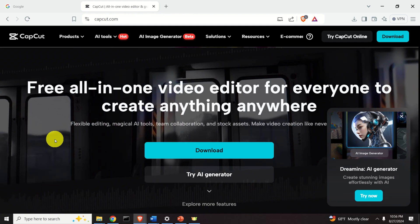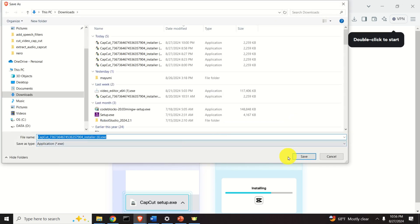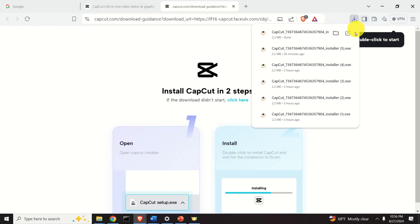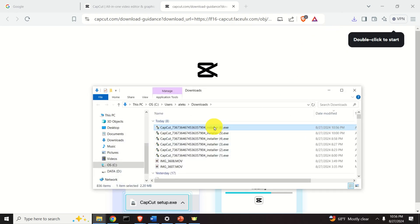To download CapCut, go to the website and click on the download link, then save the executable file. After that, go to the downloads folder and double-click on the file to start the installer. You will need to click yes several times and CapCut will be installed.